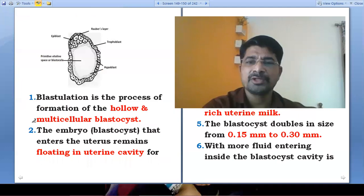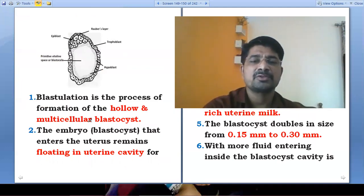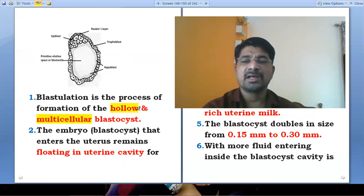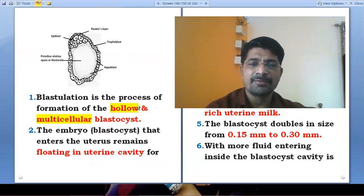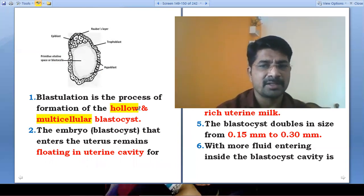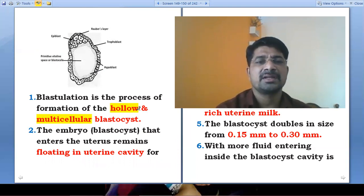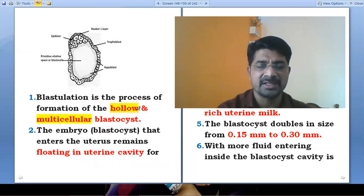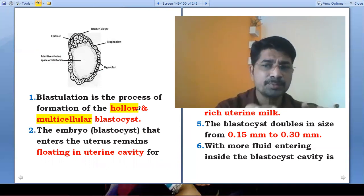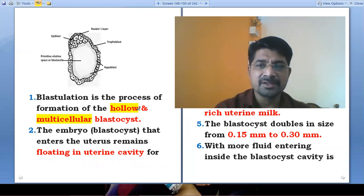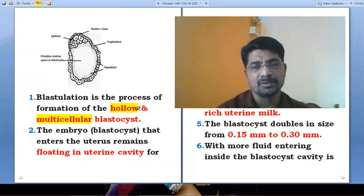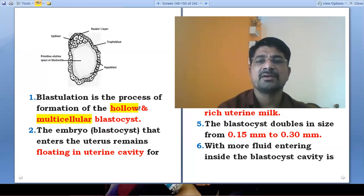Blastulation is the process of formation of a hollow multicellular blastocyst. 'Blasto' means the cells, and 'cyst' means the cavity or covering. When there is space created in the center of the morula, the multicellular blastocyst is formed.